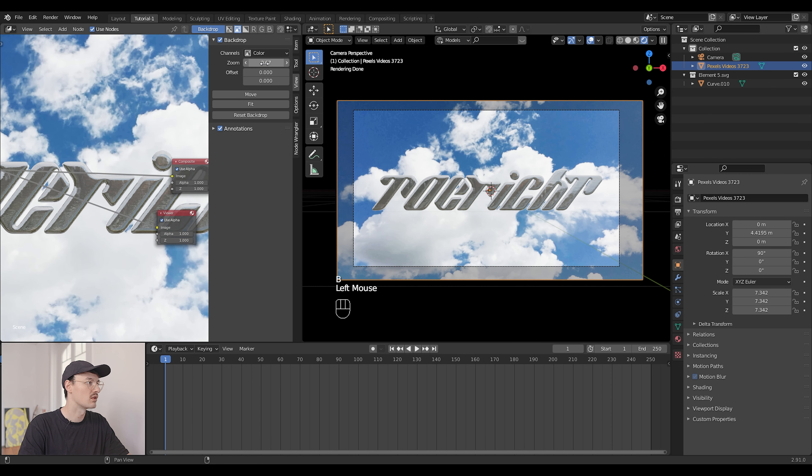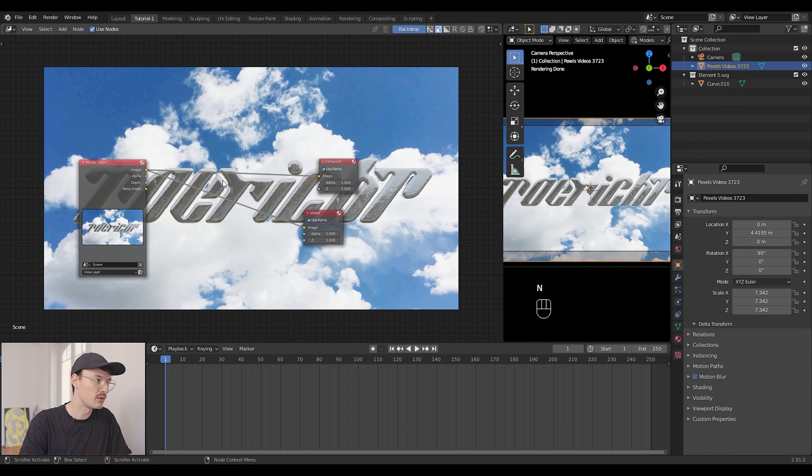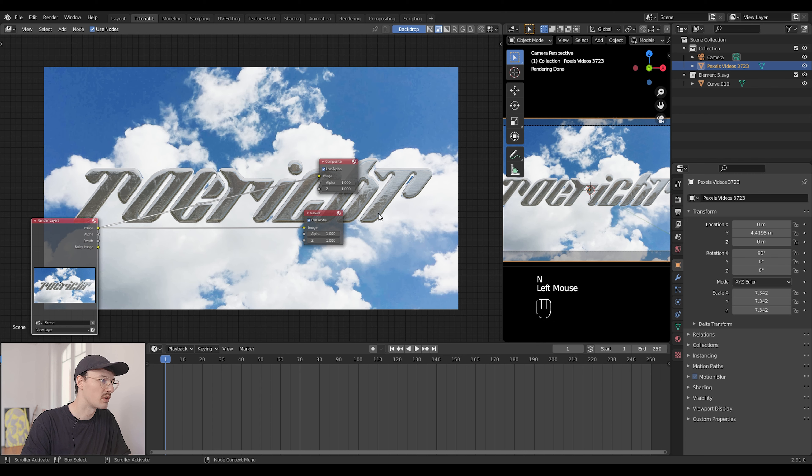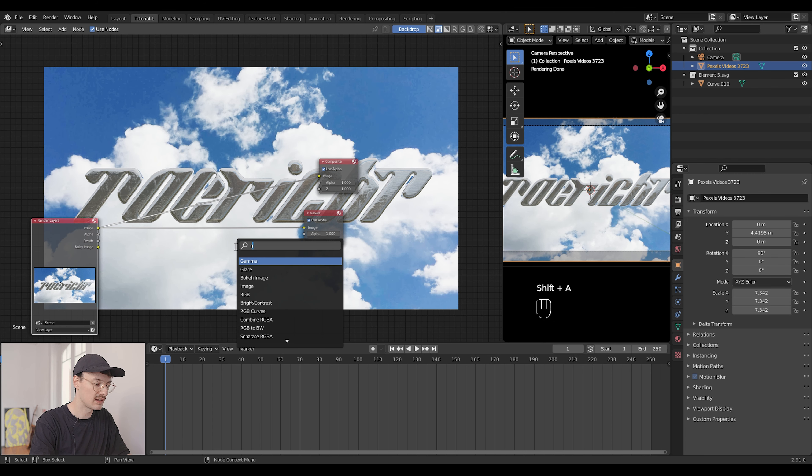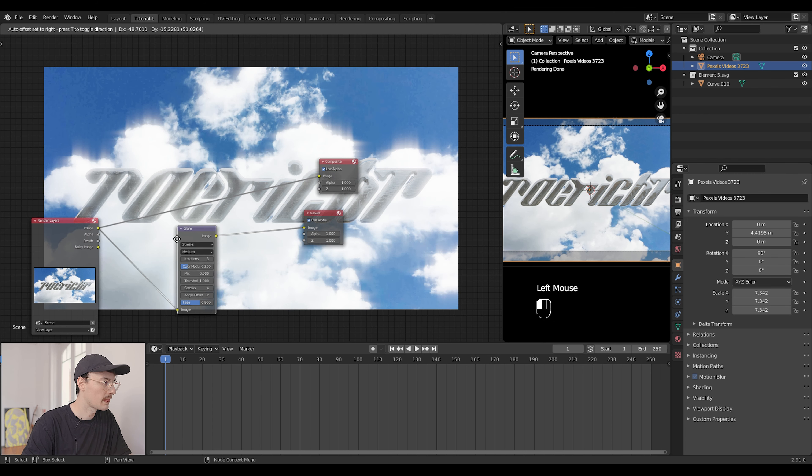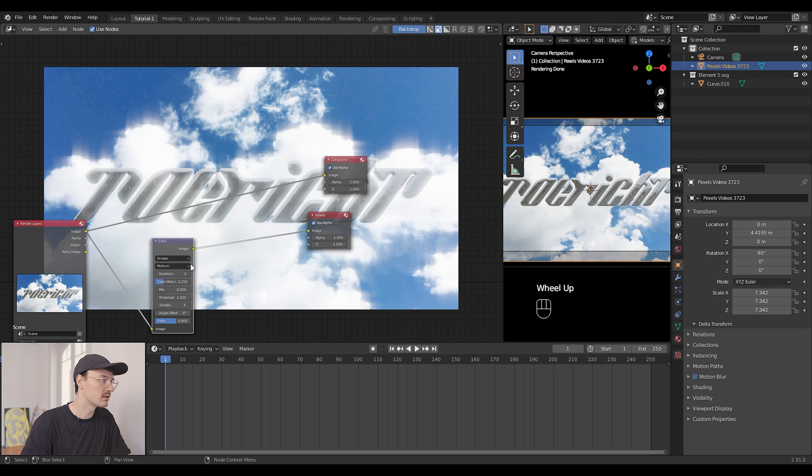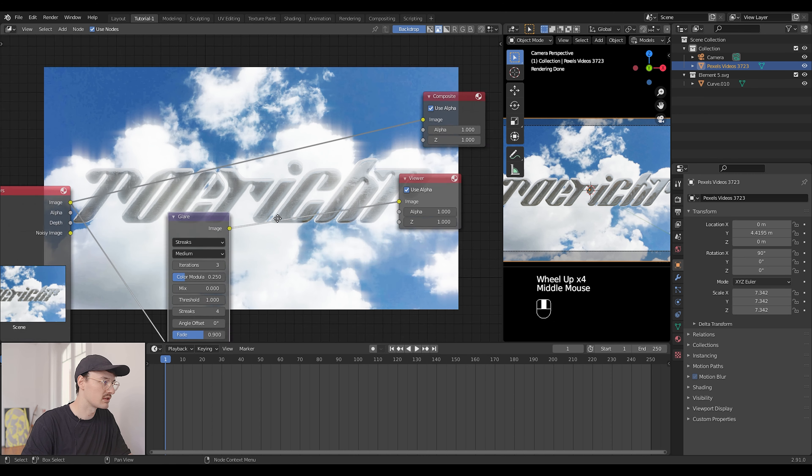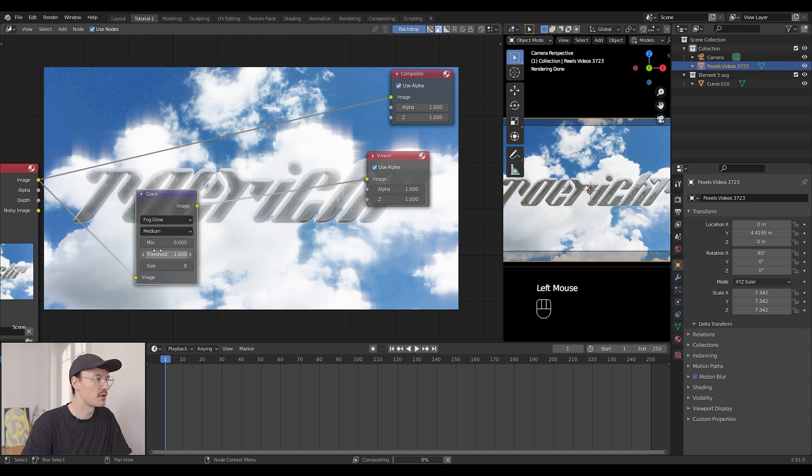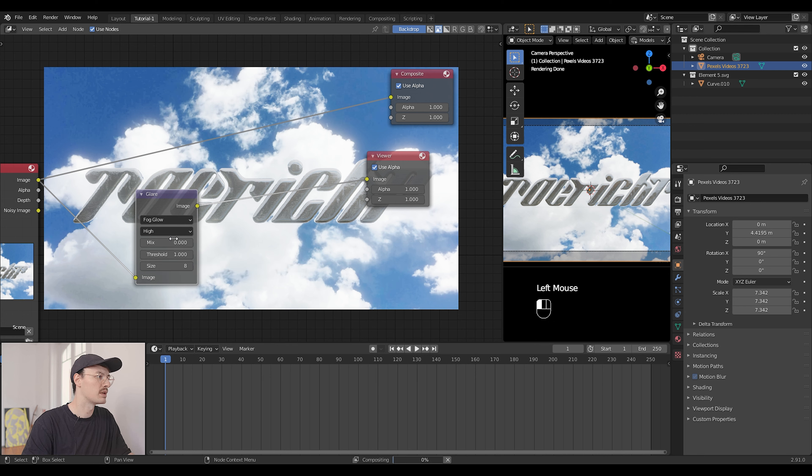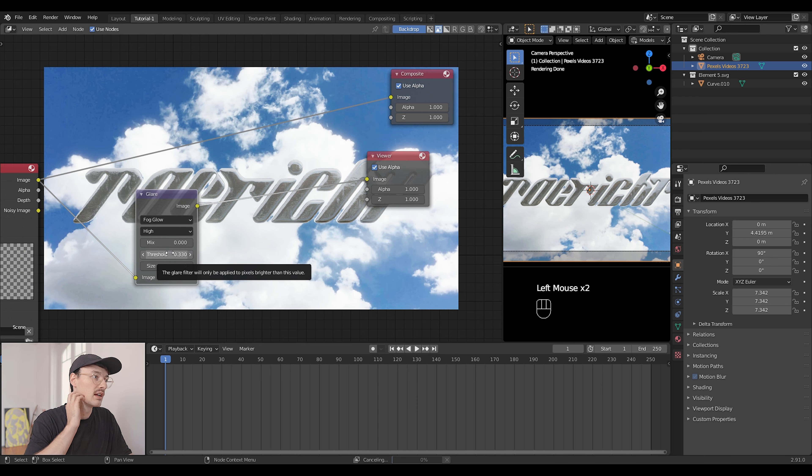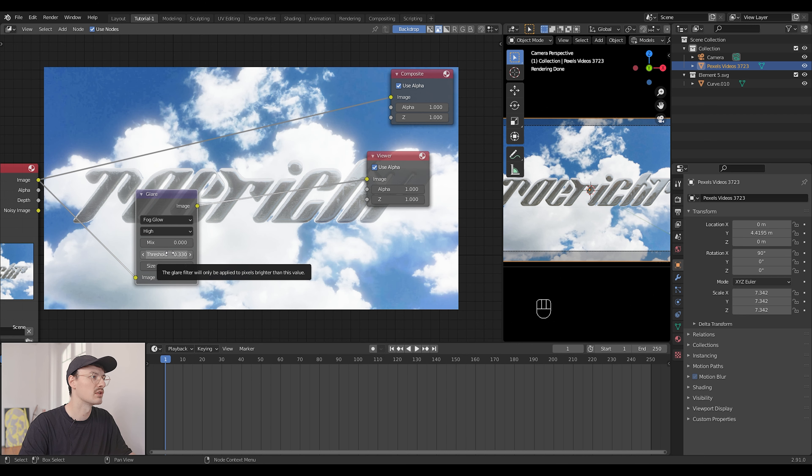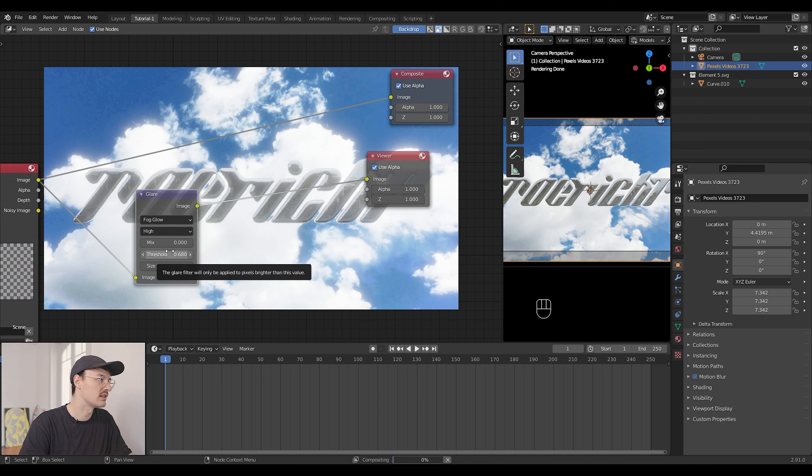Two things I always do with the compositor is first off add a glare node. You can see it's a little bit much right now but we can make it better in a second. Just choose fog glow. I like this one the most. It's a natural kind of glow around the highlights of your image. Set it to high and play around with the settings here with the size, the threshold, whatever. And what this will do is make it a little bit more dreamy, a little bit more blown out but I really like this look.